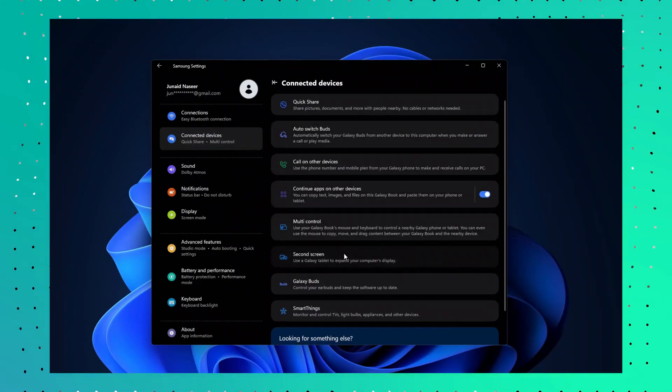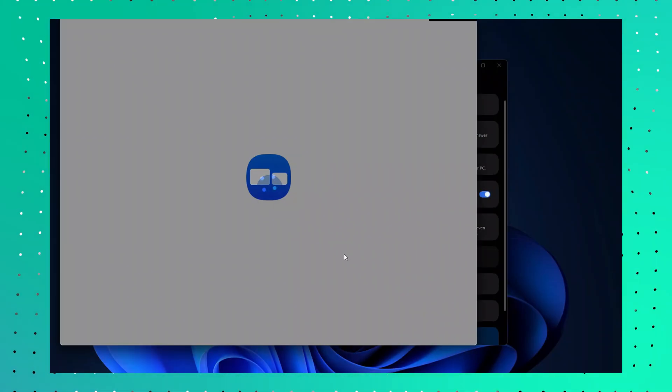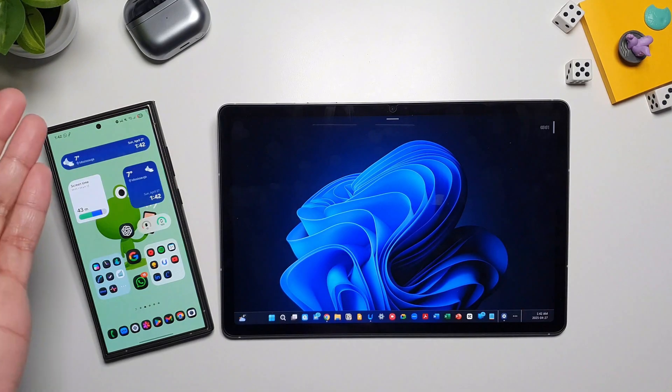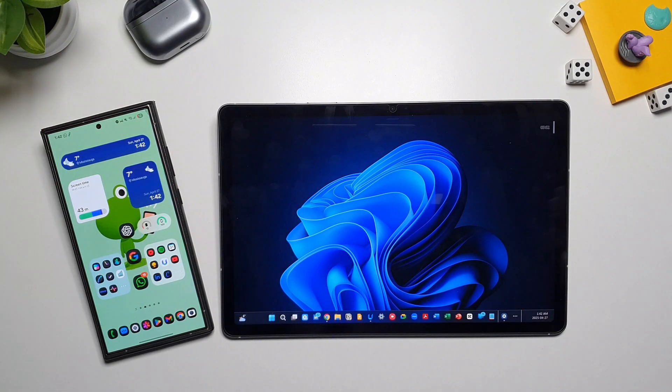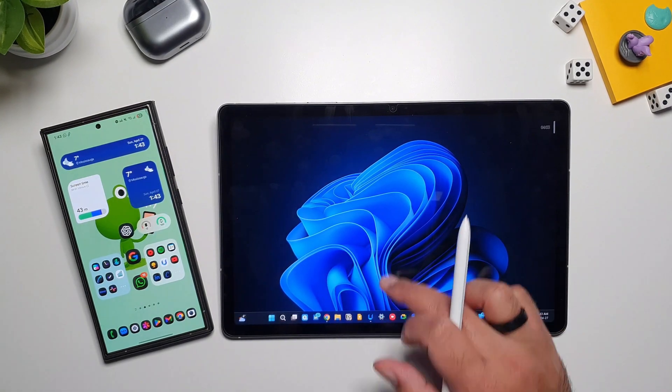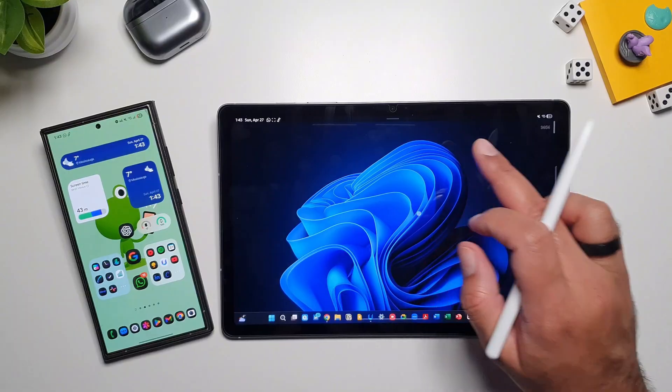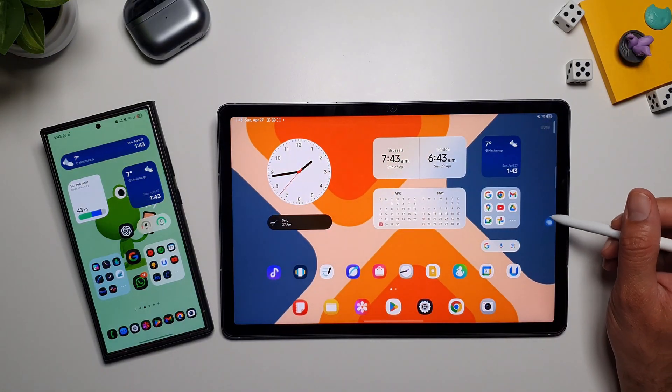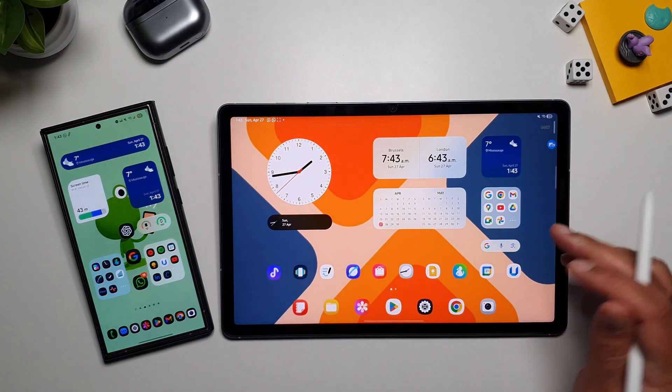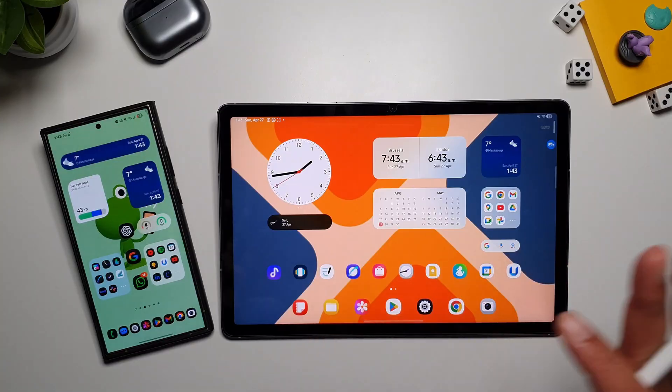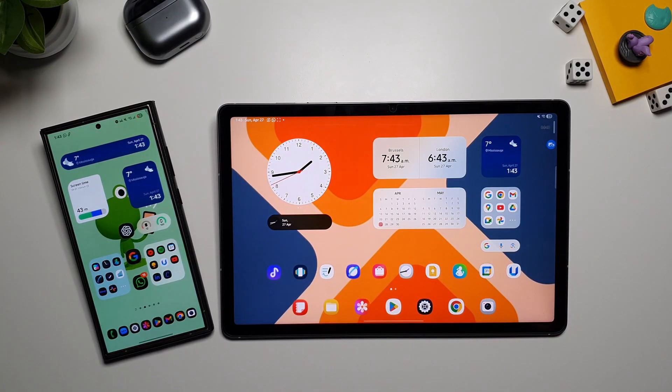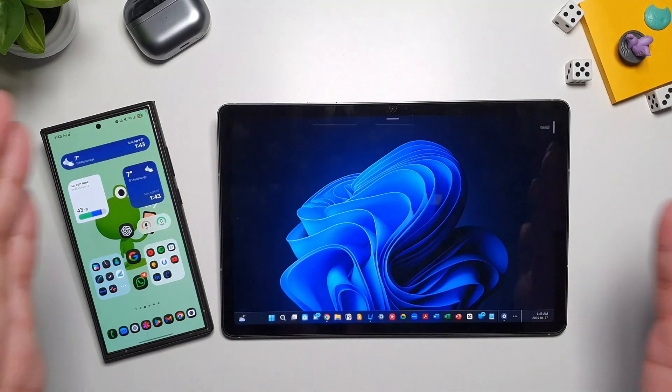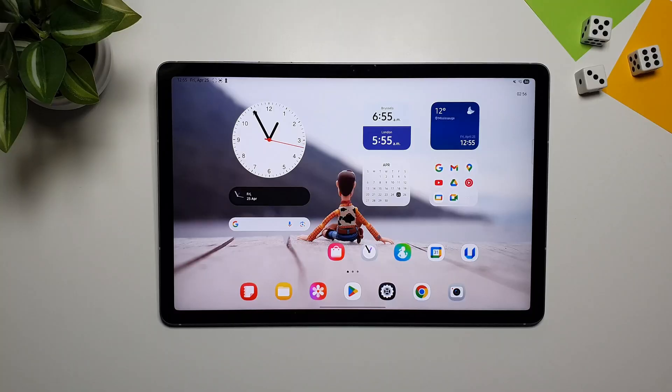And then, you can use your tablet as a second screen, for your Galaxy Book, or Galaxy Laptop. And what's really cool is that, if you swipe up, the second screen is right here, and you can continue to use your tablet the way you want. And whenever you want that second screen back, just tap on it, and it will come back.